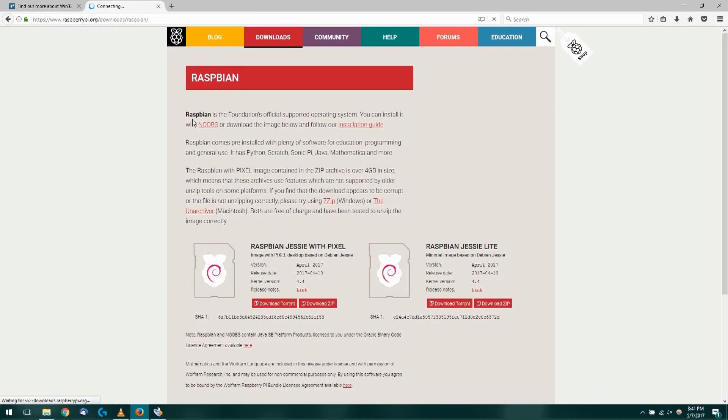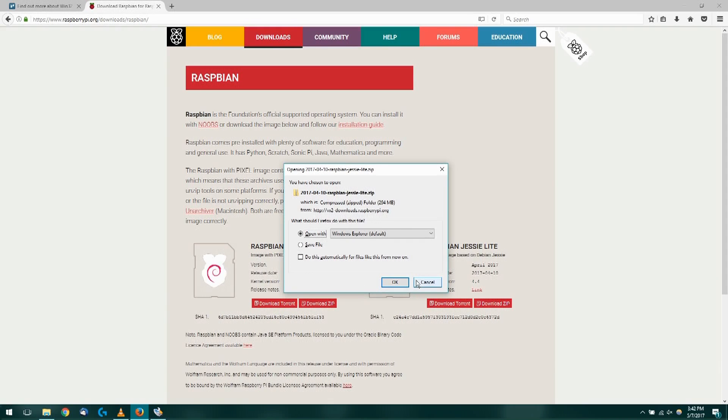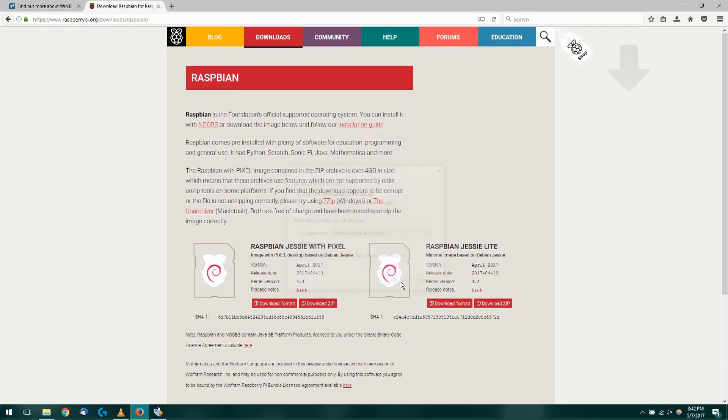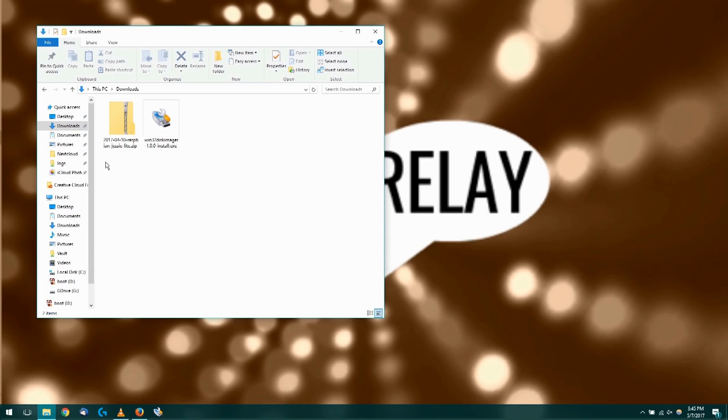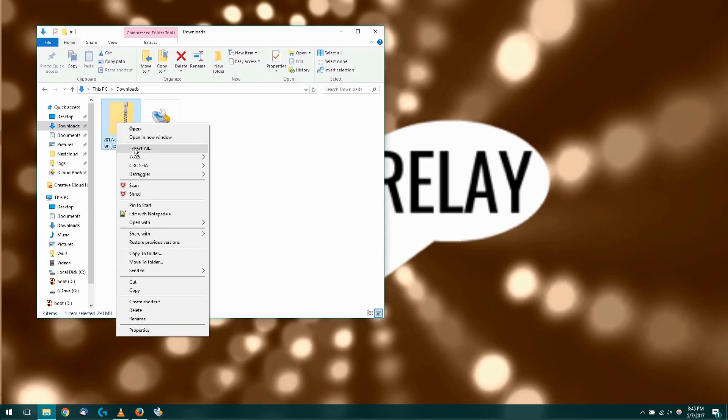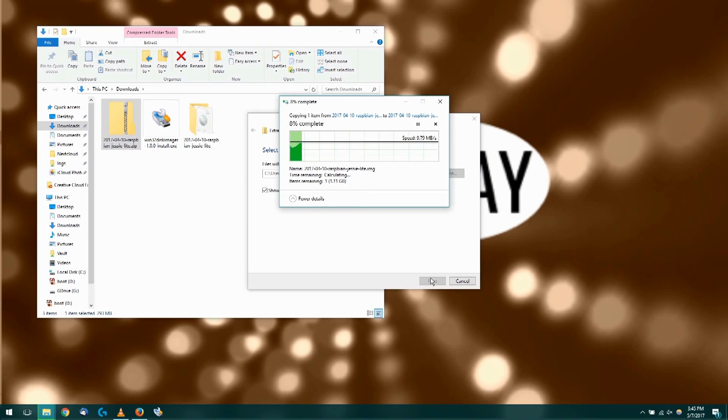We're going to click the download zip for Raspbian Lite. We're going to choose to save the file. Click OK. Now this is going to take some time to download. Once the download has completed, you're going to locate your image. We're going to right-click on it and extract the image. This will take a few moments as well.